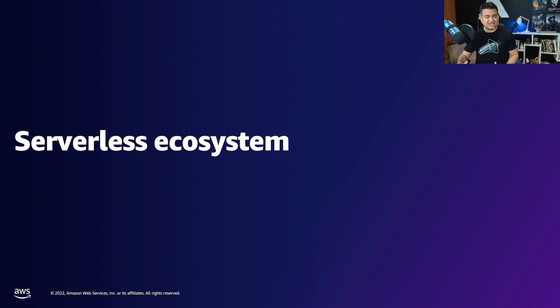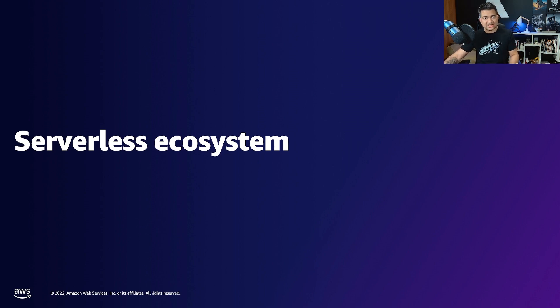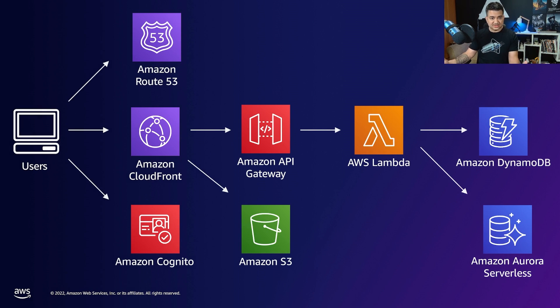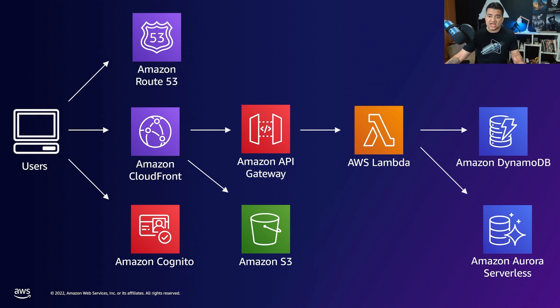Rather than just going through point by point how do you secure serverless and containers, I took an example of a real-world microservice. This is a sample serverless application, and then I talk about how do you secure each of these layers.